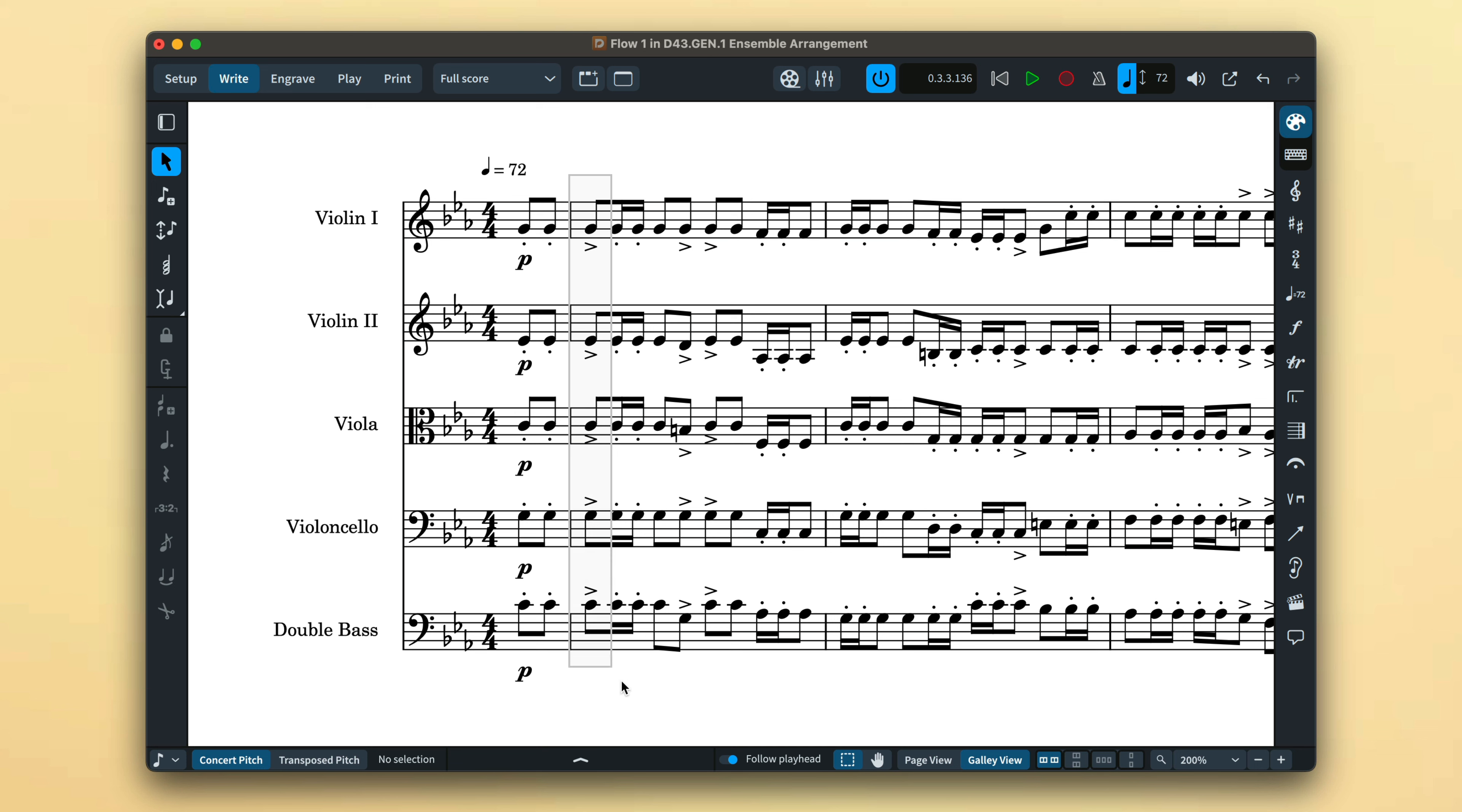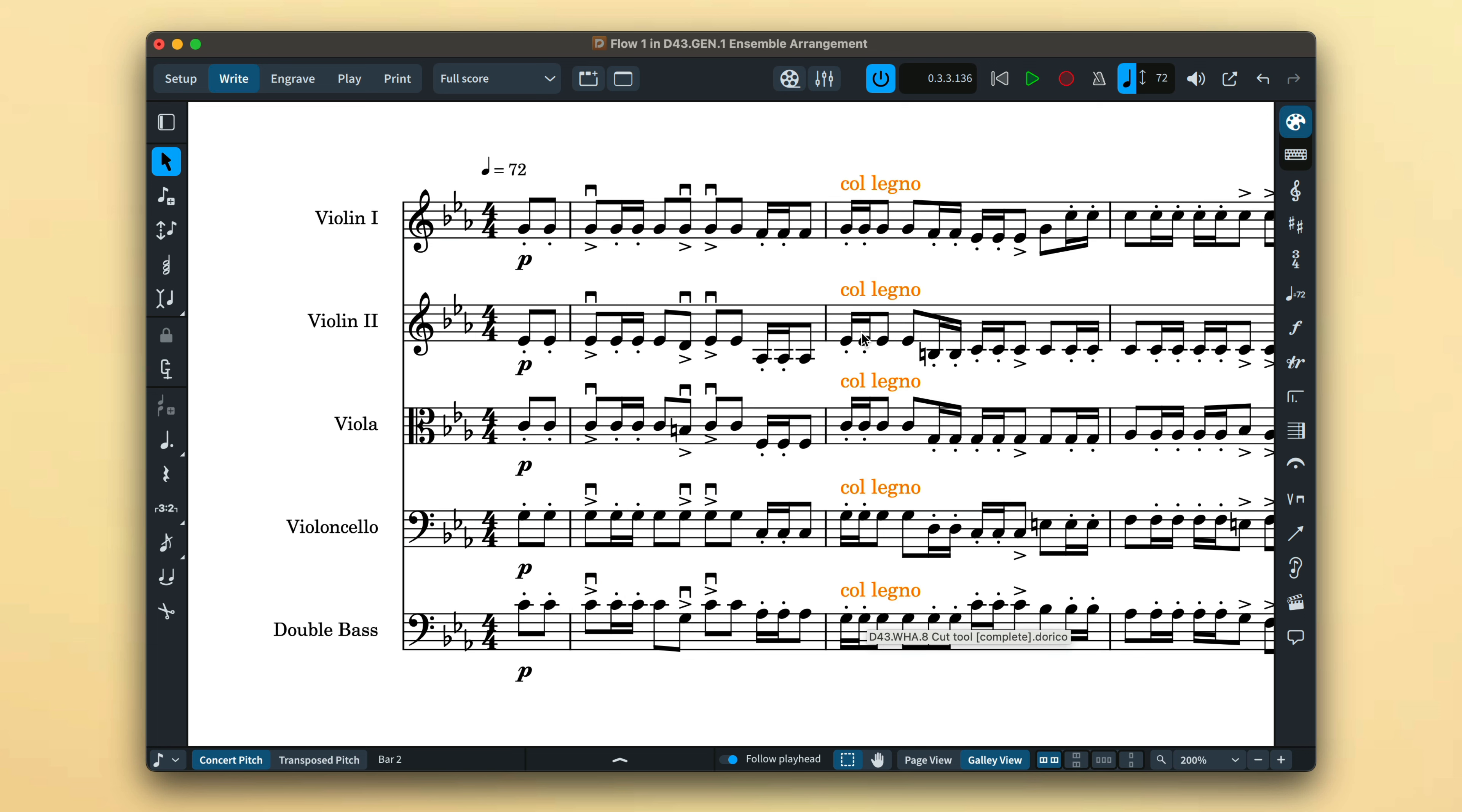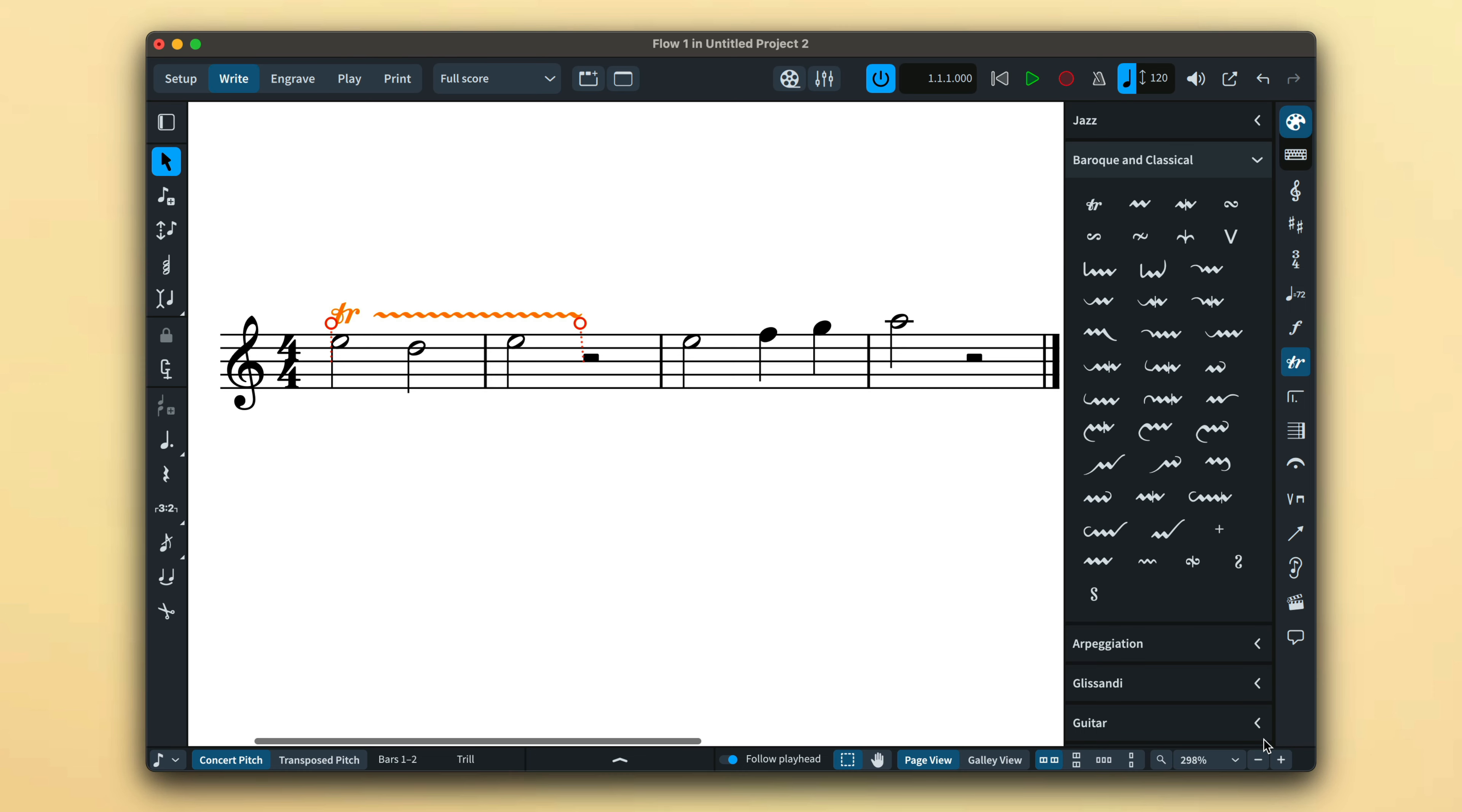When creating playing techniques, Dorico knows whether to input multiple items of the same type on each selected note head, or to create a single item with a duration that matches your selection. By default, creating trills will input one single trill that lasts the length of the current selection. If you prefer, you can set this preference that will then tell Dorico to create separate trills on each individual note.